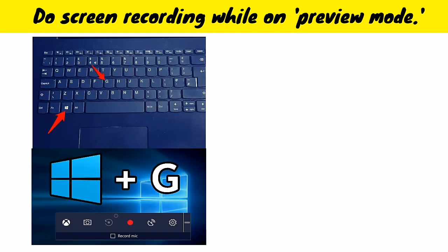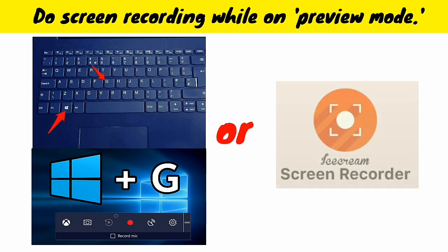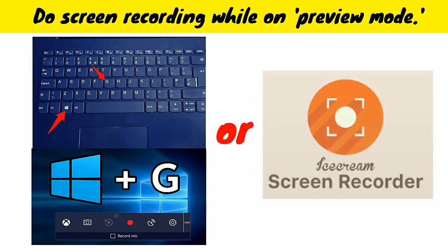Just in case you're not aware, Windows 10 has its built-in screen recording application. Just use the keyboard shortcut shown on the screen. Or you may use the Icecream screen recording app, and you can download it using the link in the description below.